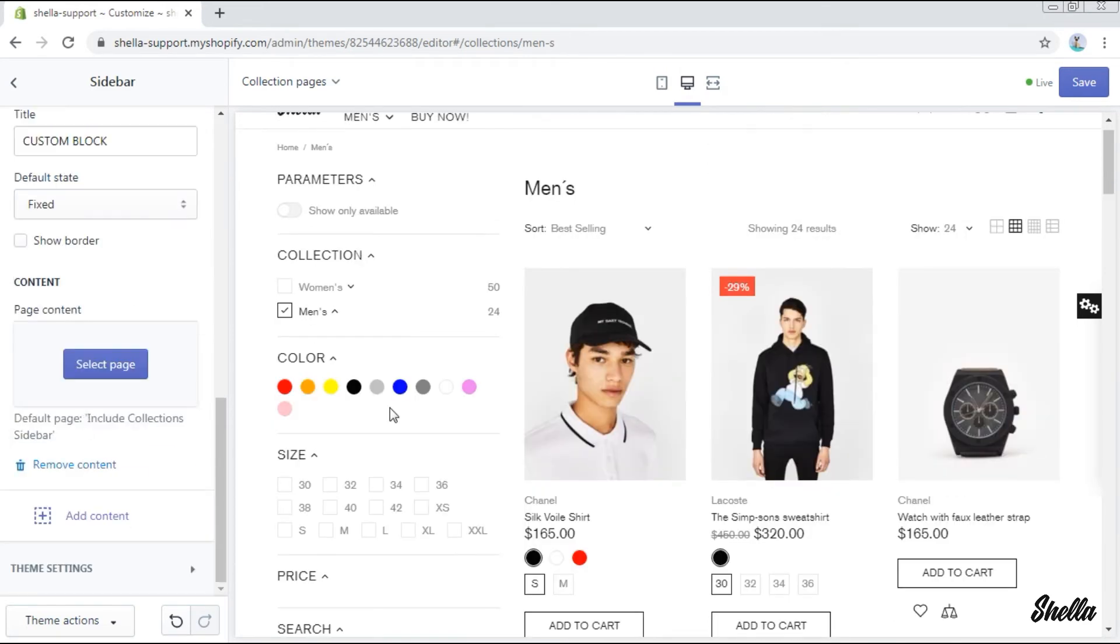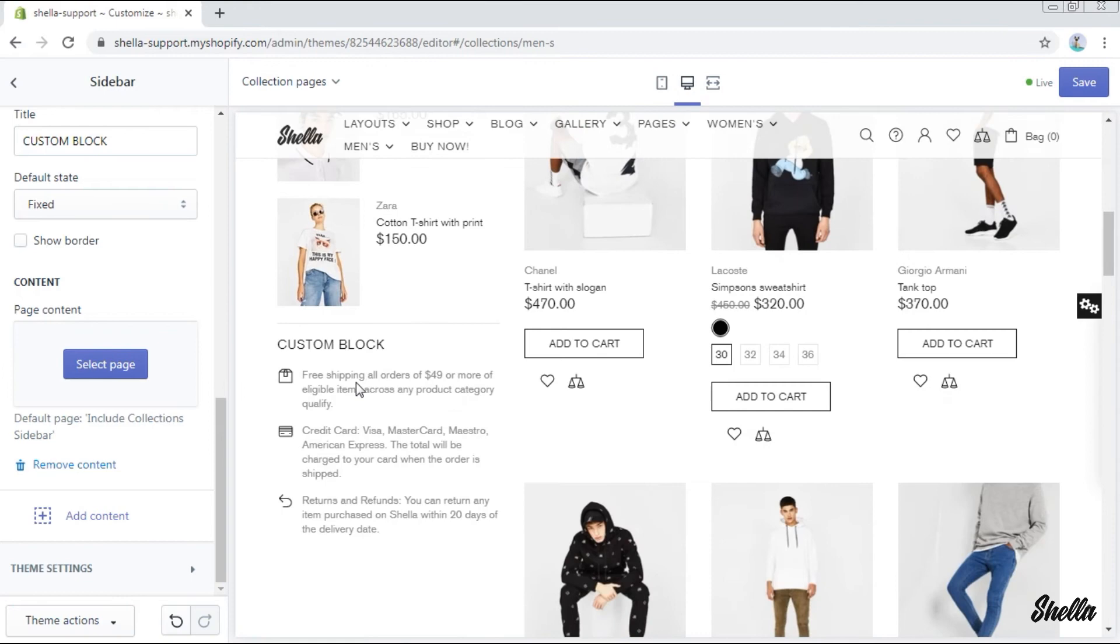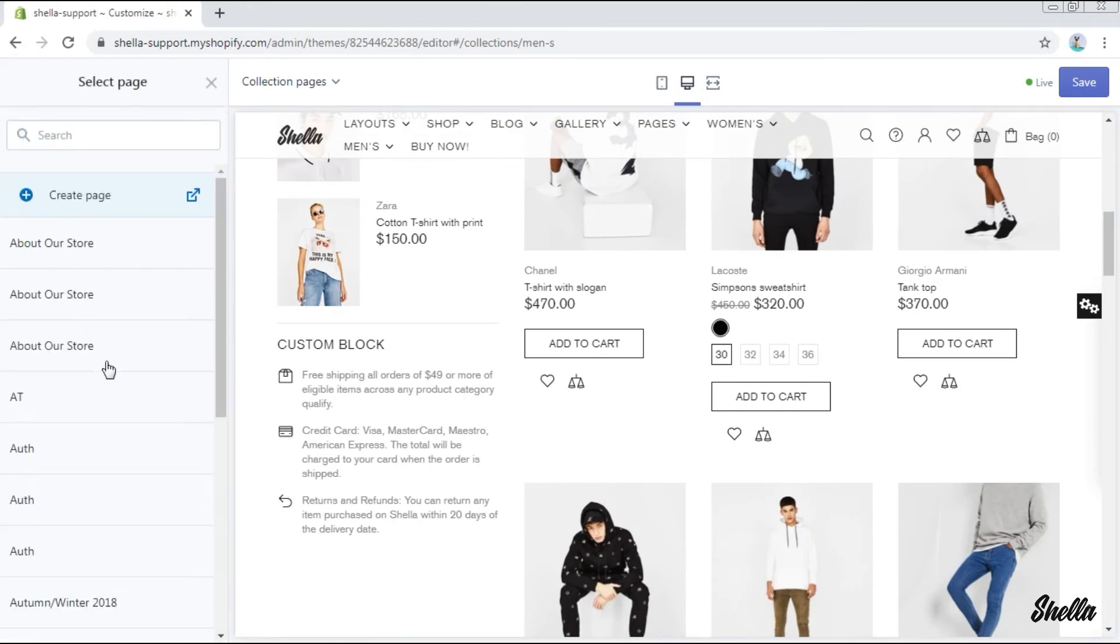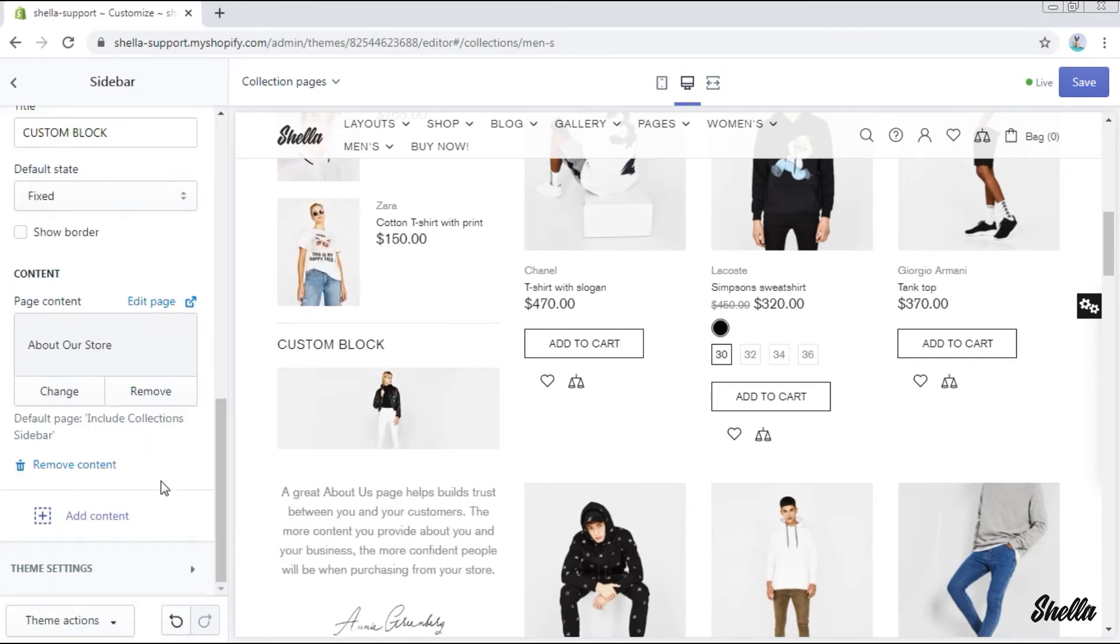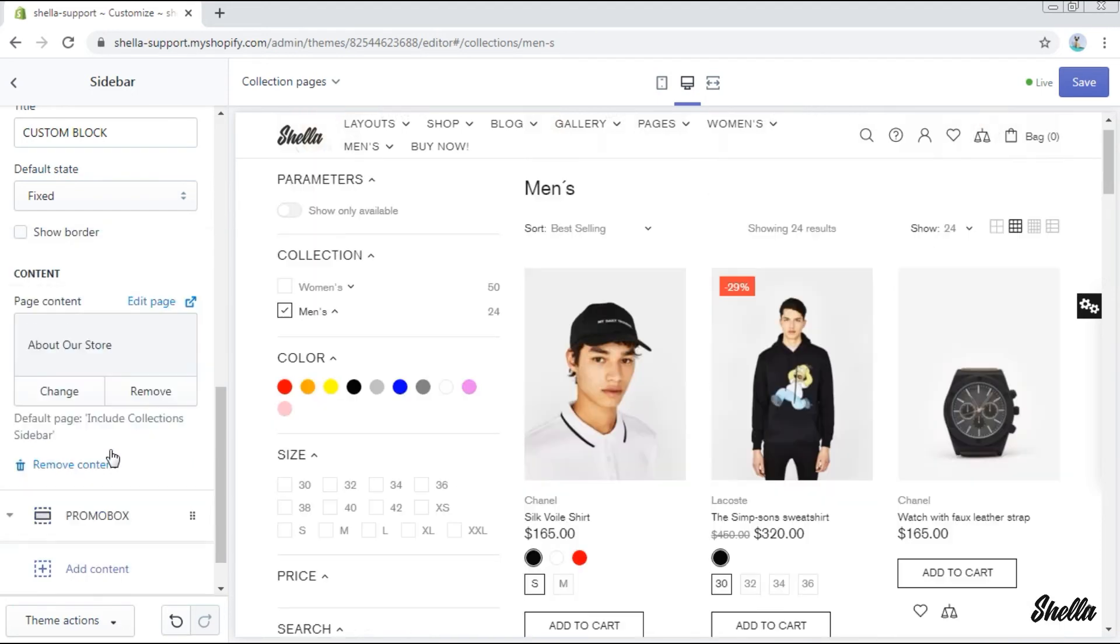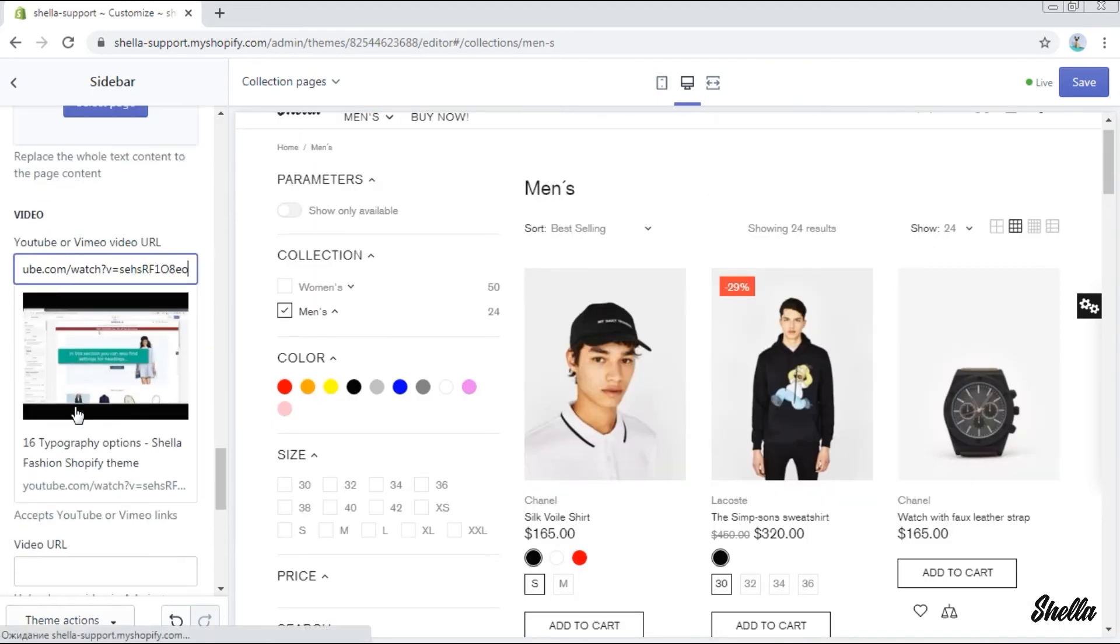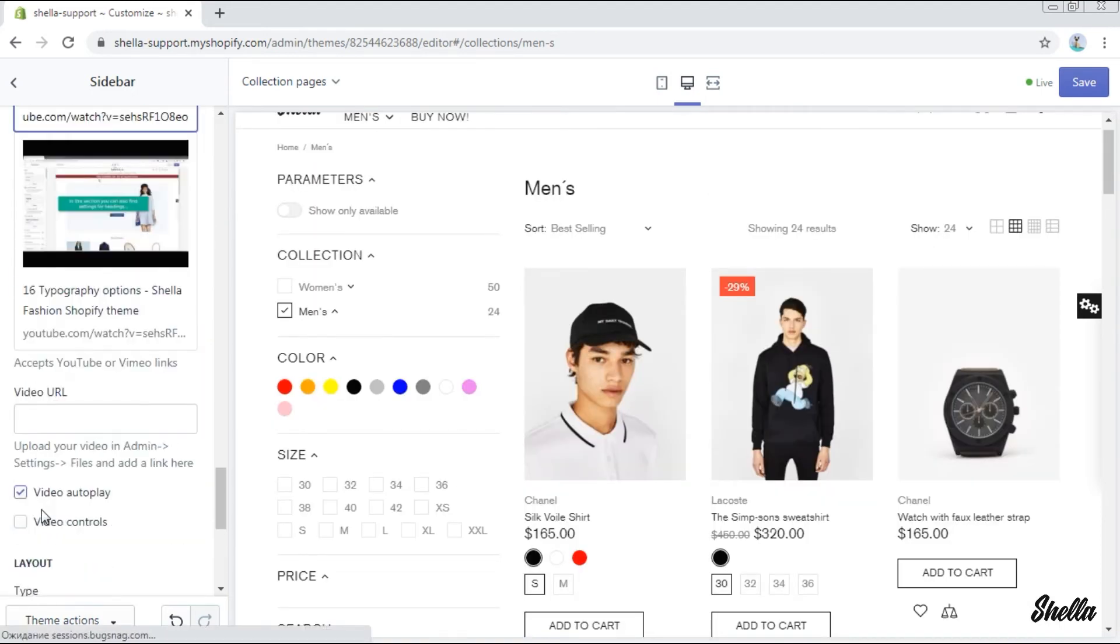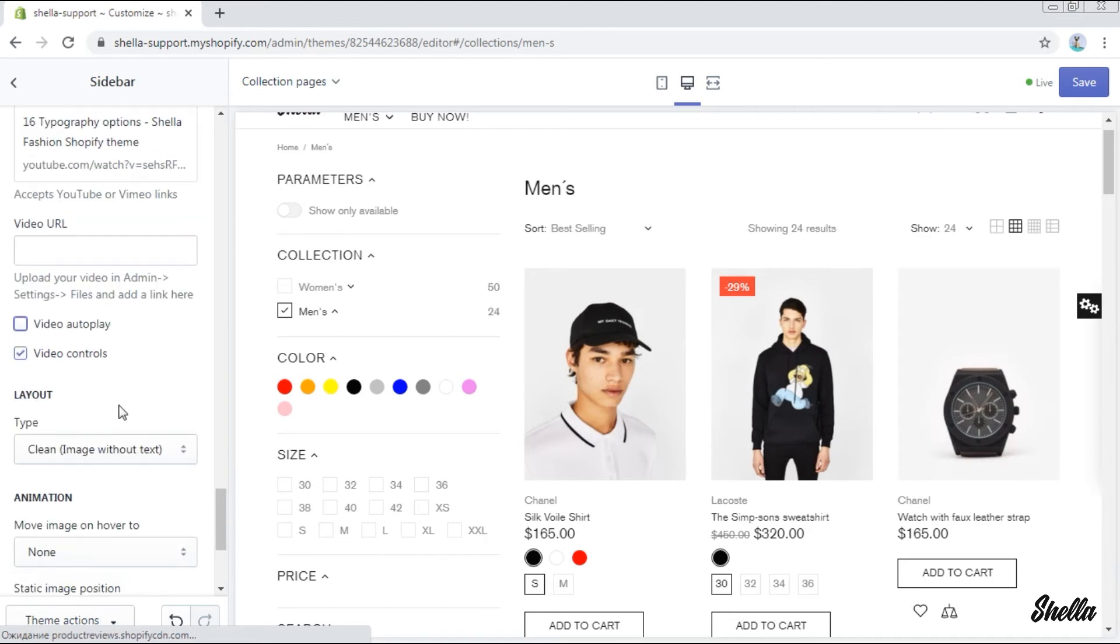The block custom HTML allows you to add a whole page in the sidebar. By default there is a page include collection sidebar, but let's change it to the page about our store. You can also add a promo box here. We will add a video as a promo box. The video autoplay will be disabled.